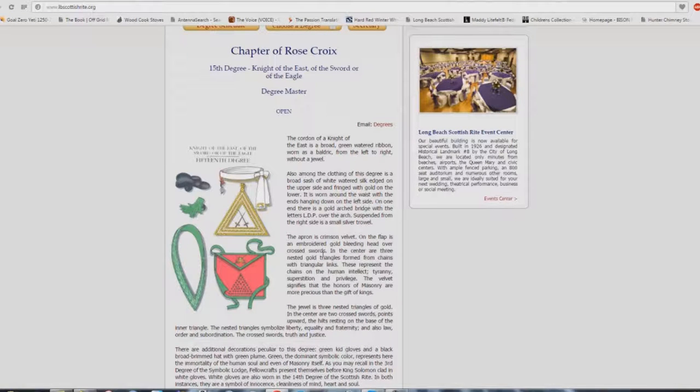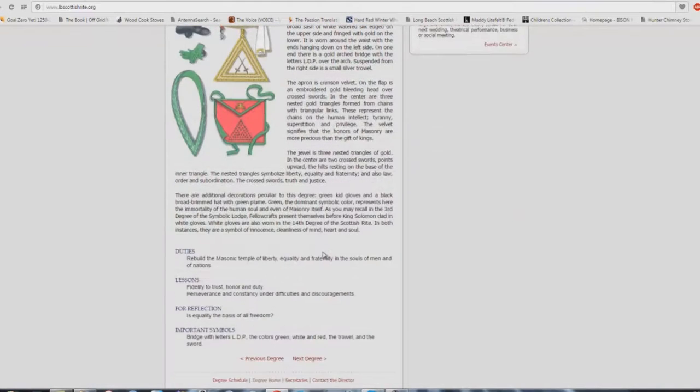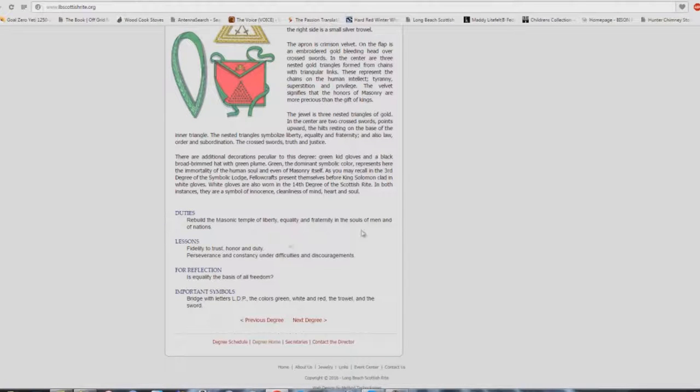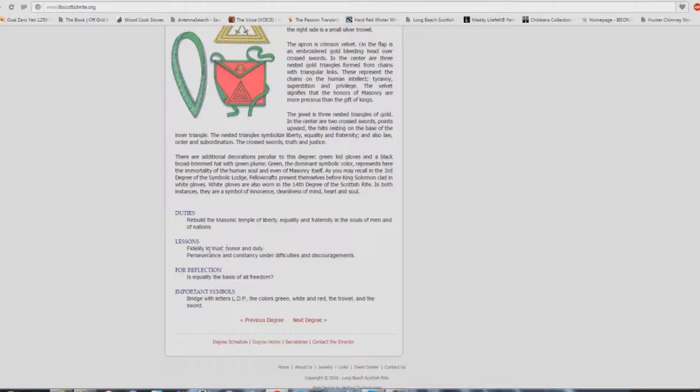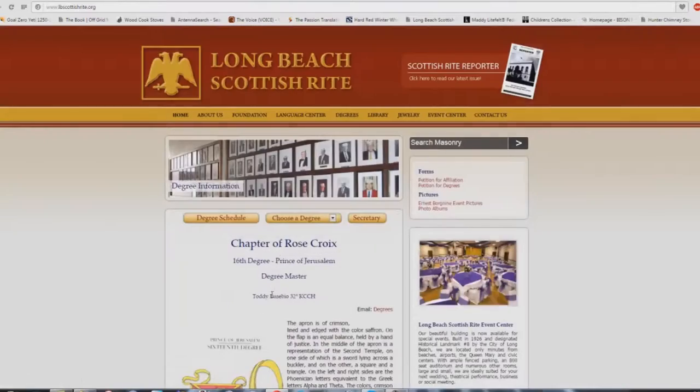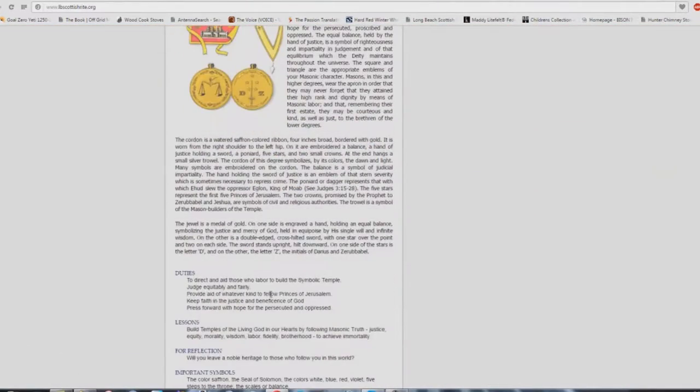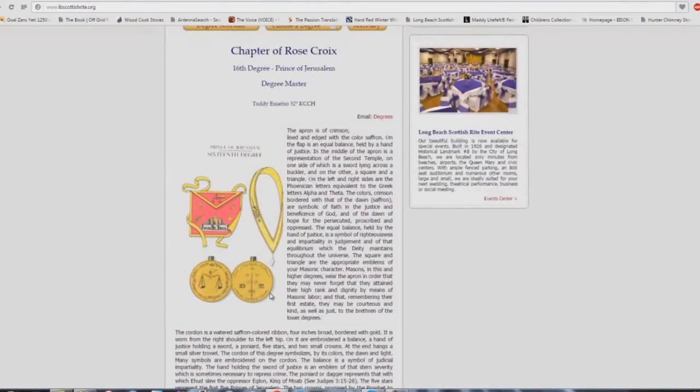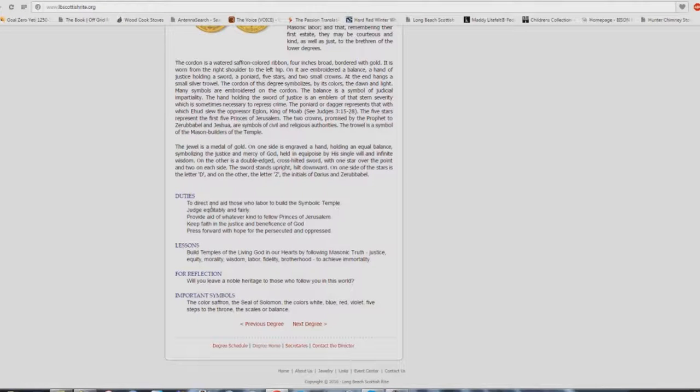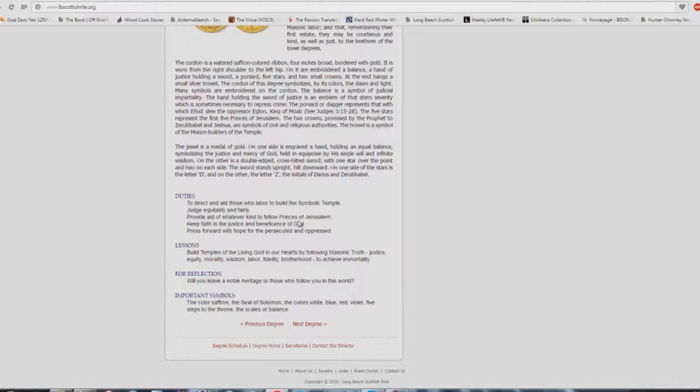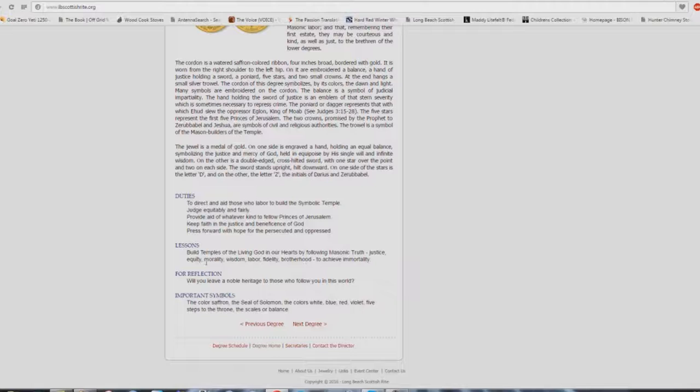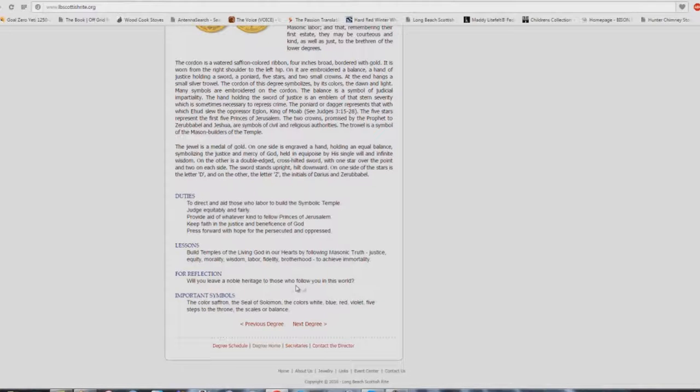Chapter of the Rose Cross there, the 15th degree. Duties: rebuild the Masonic temple of liberty, equality, and fraternity in the souls of men and of nations. Fidelity to trust, honor, and duty. Perseverance and constancy under difficulties and discouragements. Is equality the basis of all freedom? Again, very similar to what you're hearing in most churches. Here we are at the 16th degree. Duties: to direct and aid those who labor to build the symbolic temple. Interesting. Judge equitably and fairly. Provide aid of whatever kind to fellow princes of Jerusalem. Keep faith in the justice and beneficence of God. Press forward with hope for the persecuted and oppressed. Build temples of the living God in our hearts by following Masonic truth, justice, equity, morality, wisdom, labor, fidelity, brotherhood to achieve immortality. Will you leave a noble heritage to those who follow you in this world?